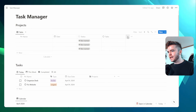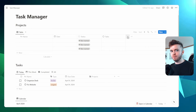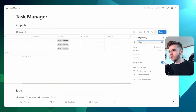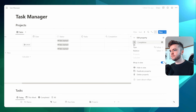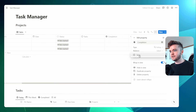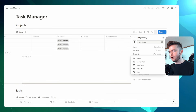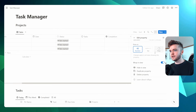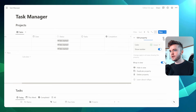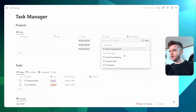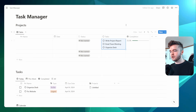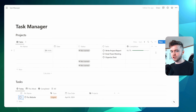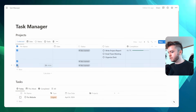We're now going to add one last property: a progress bar. We'll click the plus and choose Rollup, calling it 'Completion'. We'll select the Tasks relation, then choose the Completed property, and calculate 'Percent Checked'. Then we'll display it as a bar. So now if we add tasks to a project, the completion bar will show up, and as we complete tasks, the bar will change.